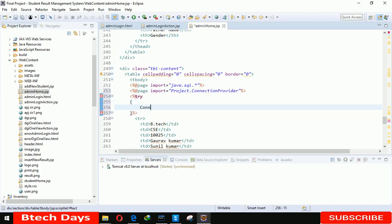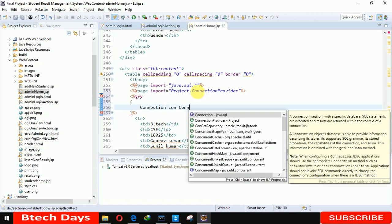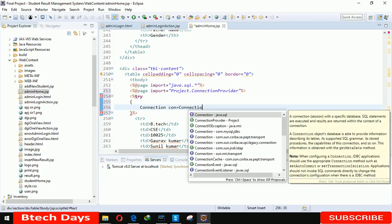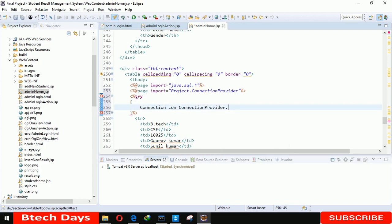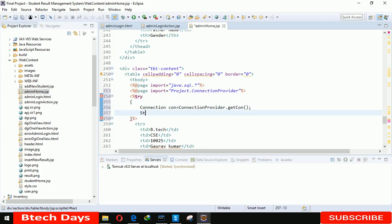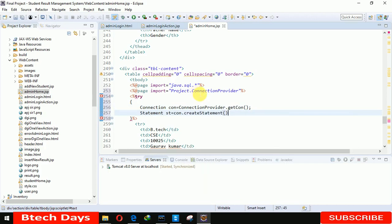Connection connection on project, connection provider dot get connection. After that we have to create a statement here. Statement ST equals to con dot create statement.